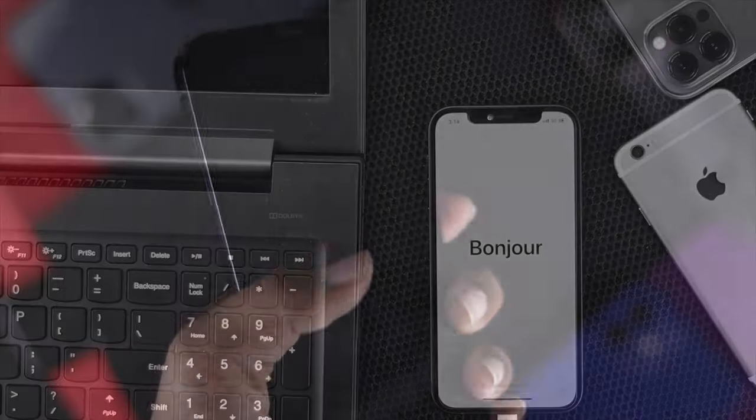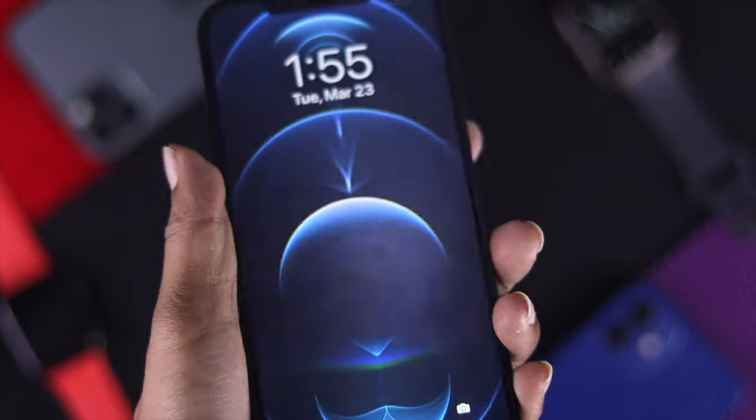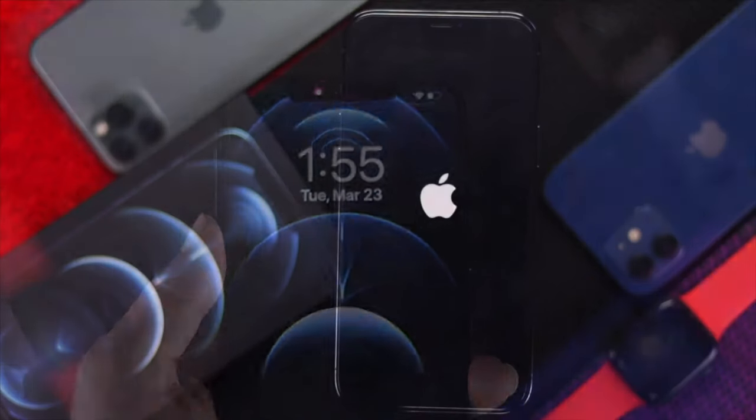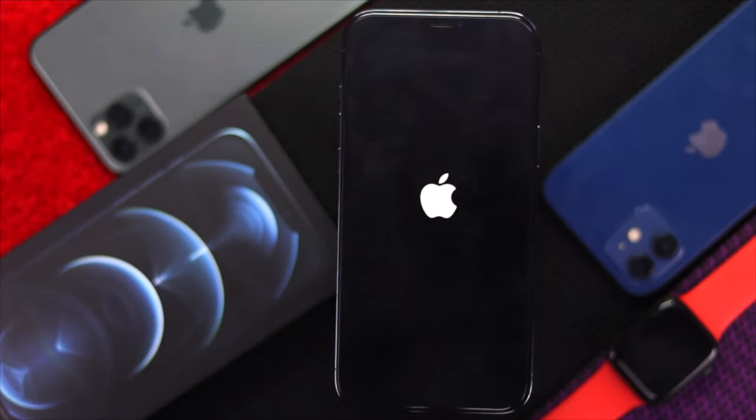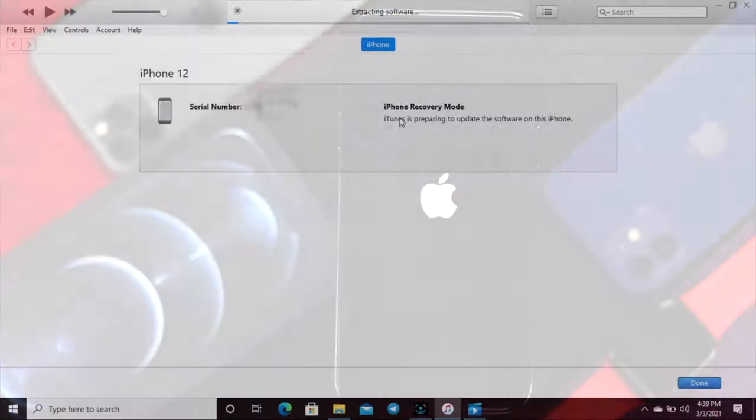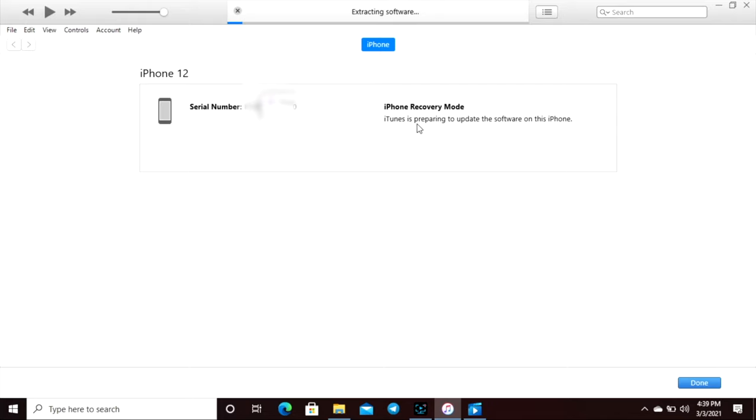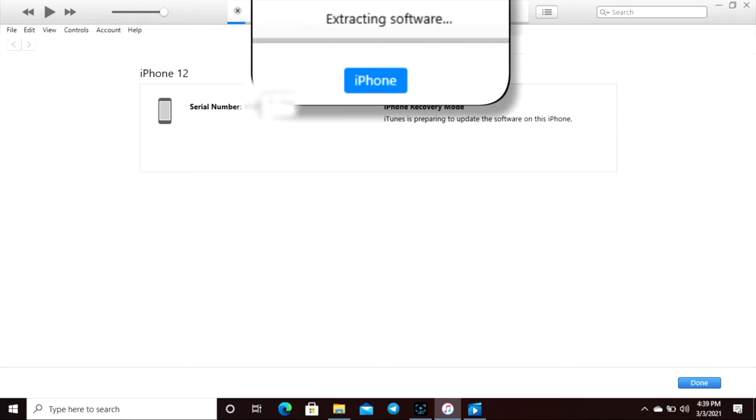But before you move on to see the video, here is a quick reminder for yourself. Before you go ahead and put your iPhone 12 into recovery mode, you must be careful on every single step which will be given in our video.